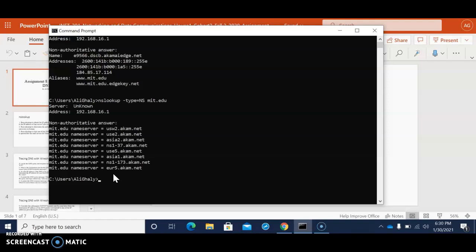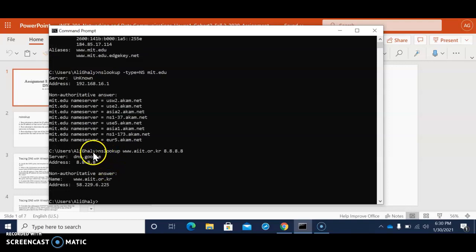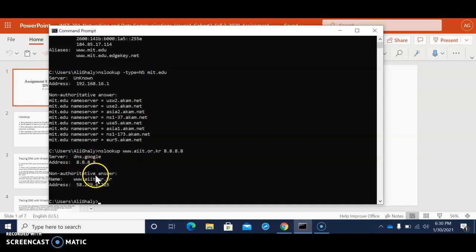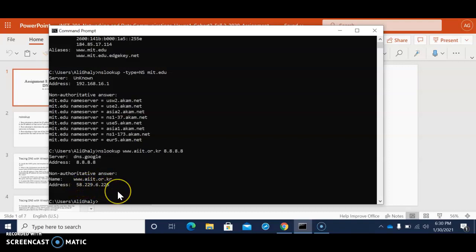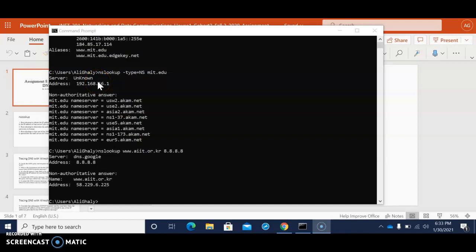So that's what we're looking at and then in the third part of the ns lookup we're going to be looking at a website from Korea basically. So then we put nslookup space www.aiit.or.kr space 8.8.8.8. And what it's saying is that the server is Google DNS service, the address is 8.8.8.8 and the non-authoritative answer is www.aiit.or.kr address 58.229.6.225.